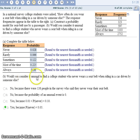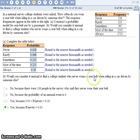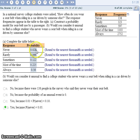Would you consider it unusual to find a college student who never wears a seatbelt when riding in a car driven by someone else? Yes, you would because that's a very low probability. It's less than 5%.